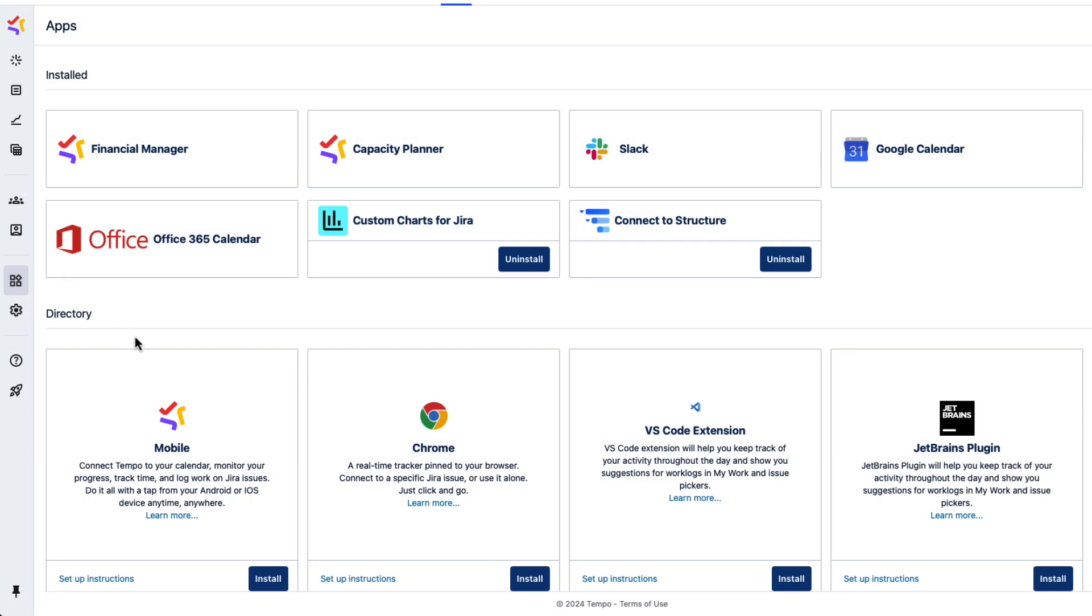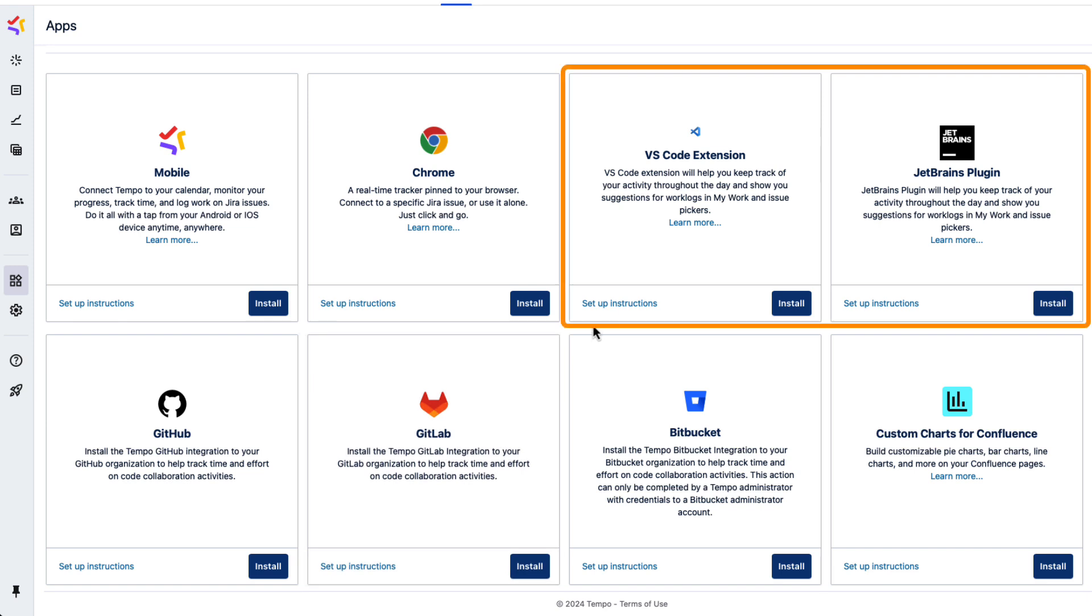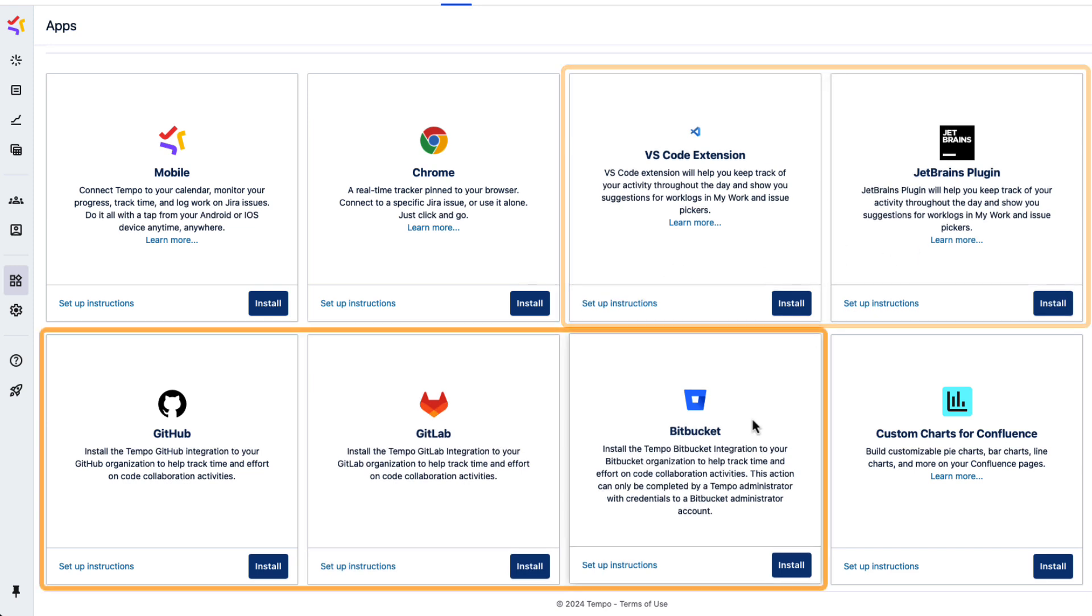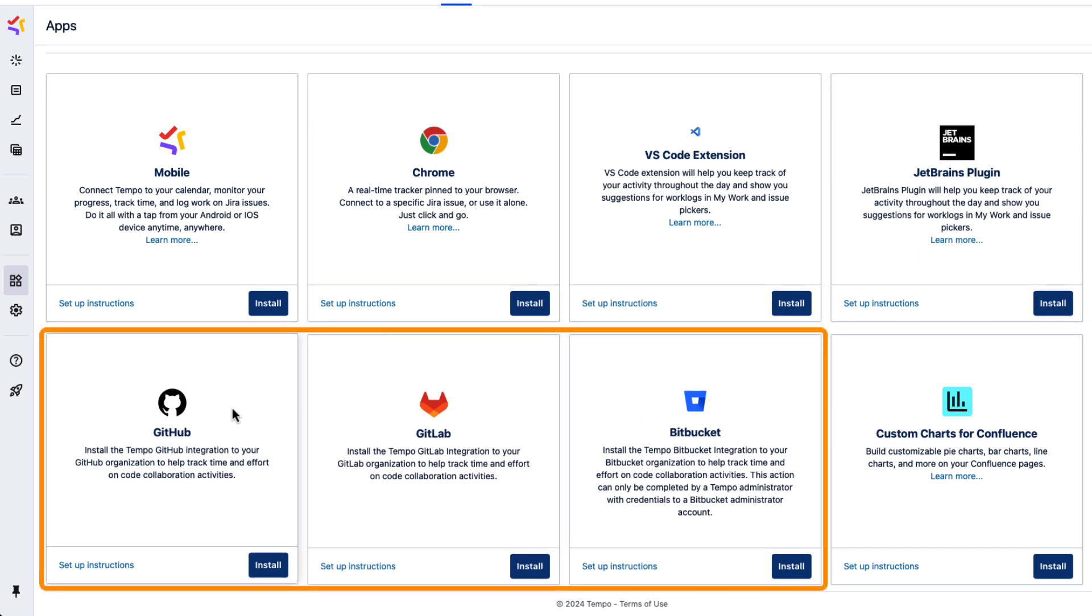Development teams can connect any of these environments to Tempo. Then developers can log their activity time in those environments in a single click in my work.